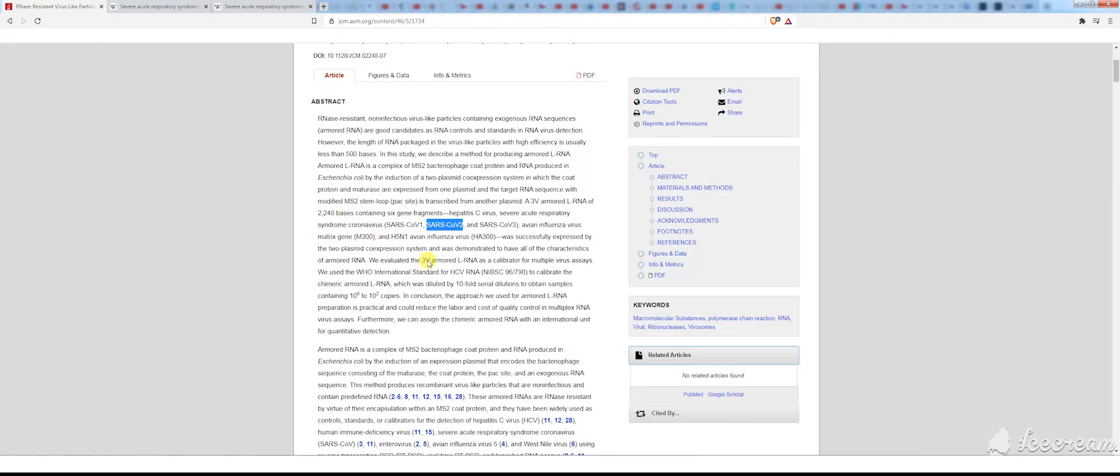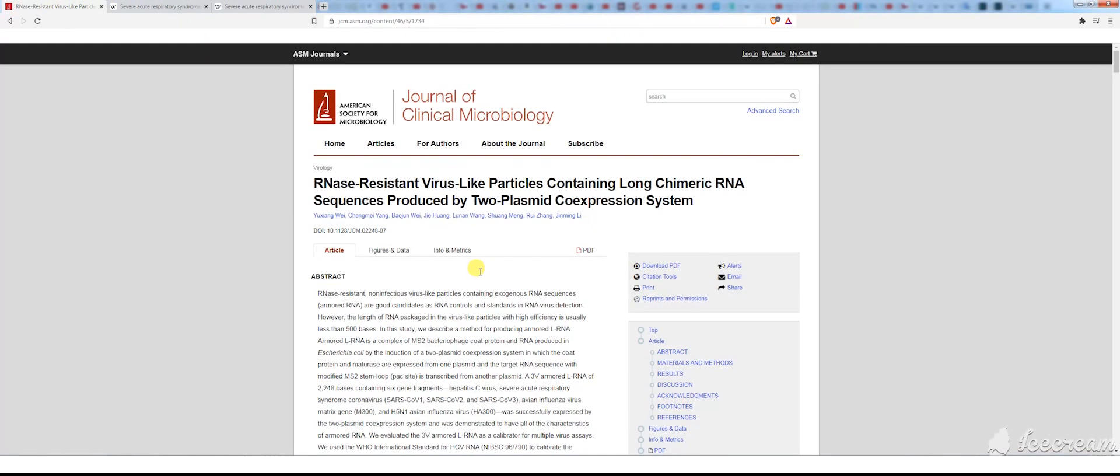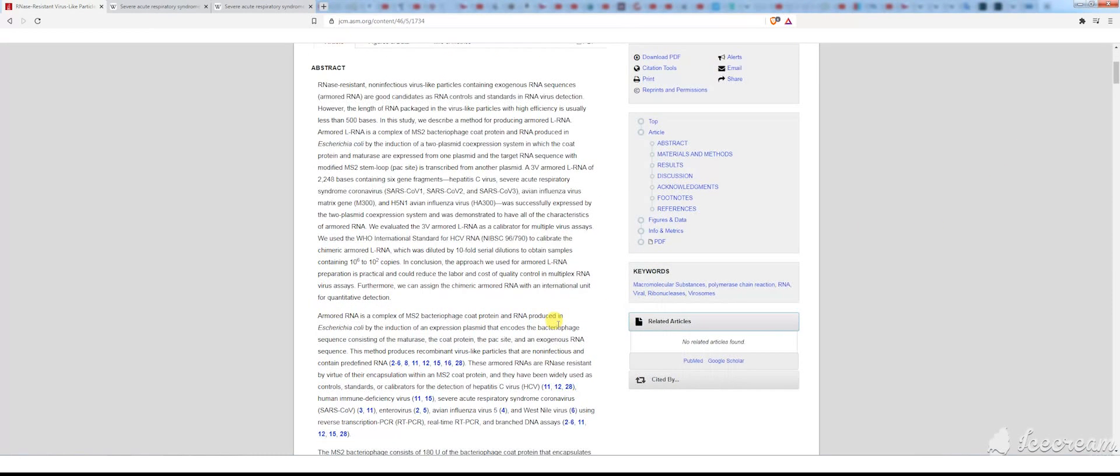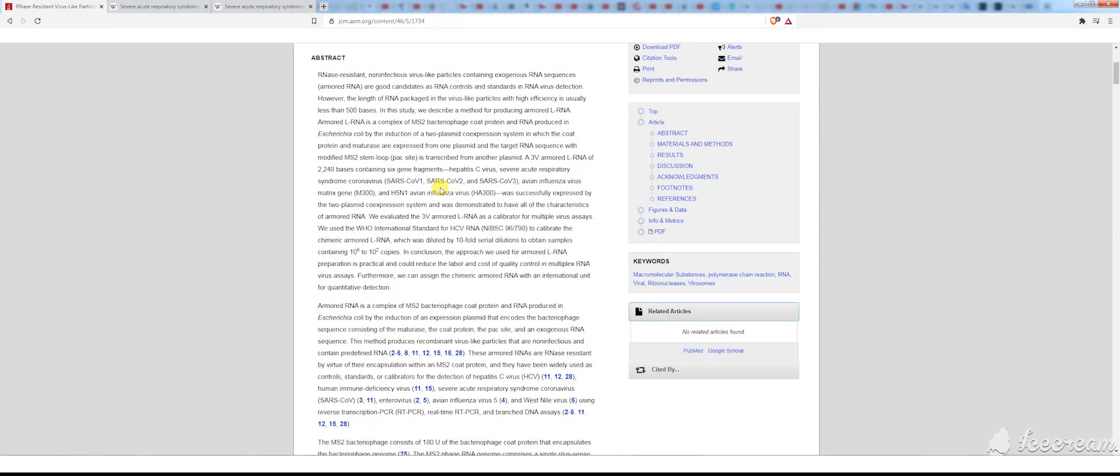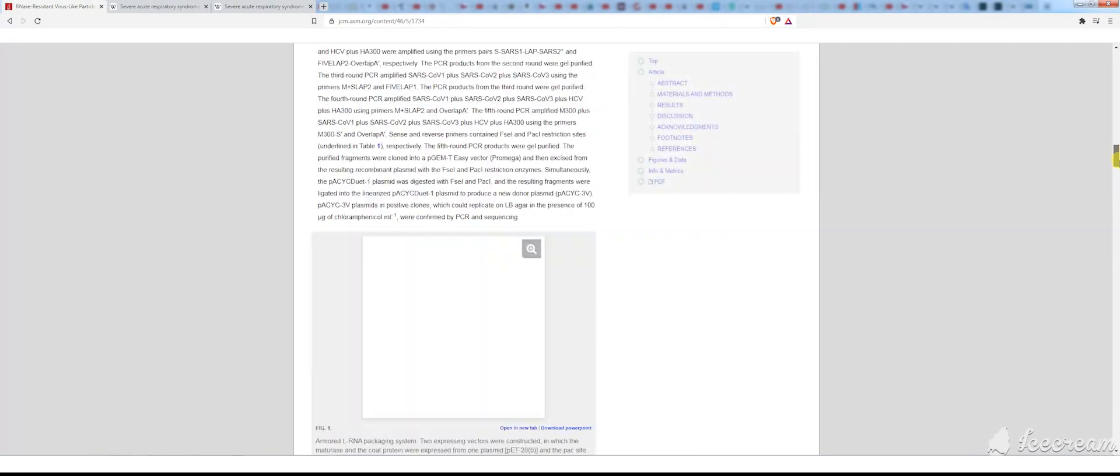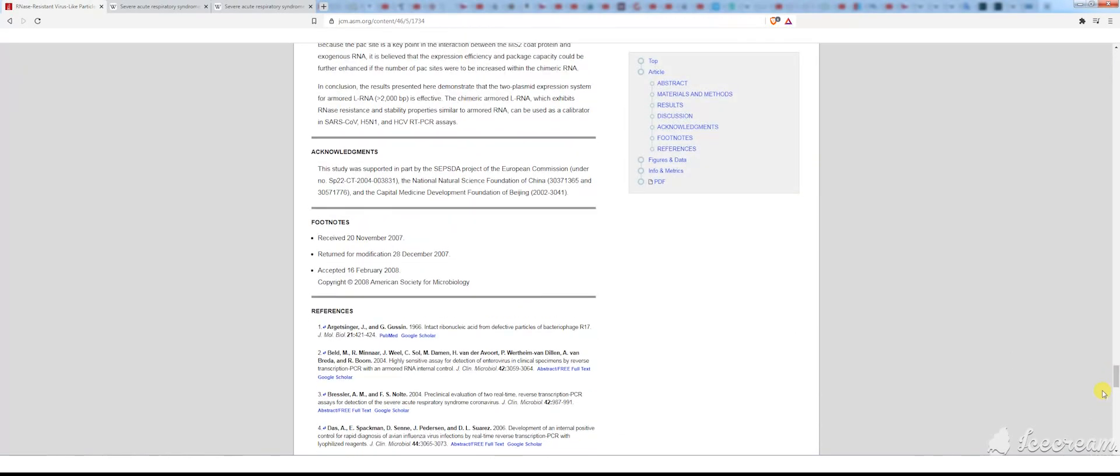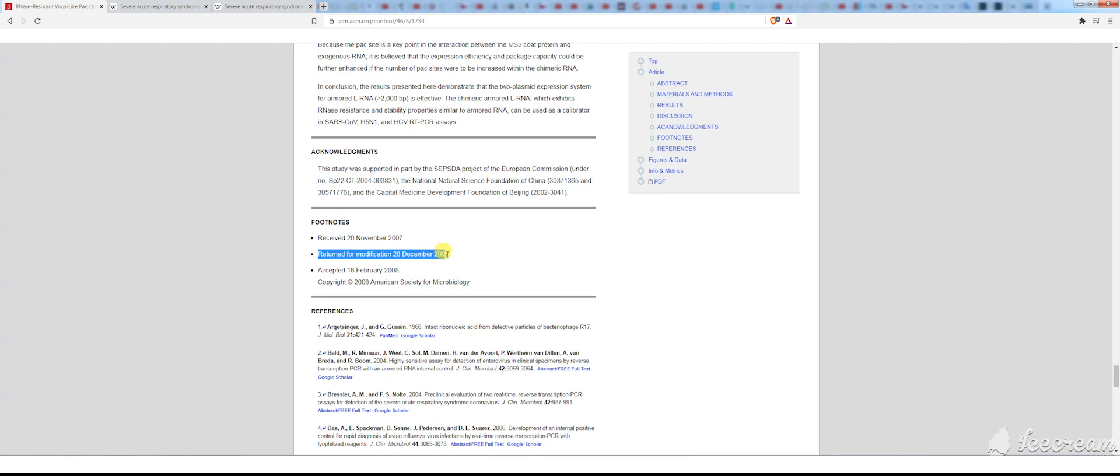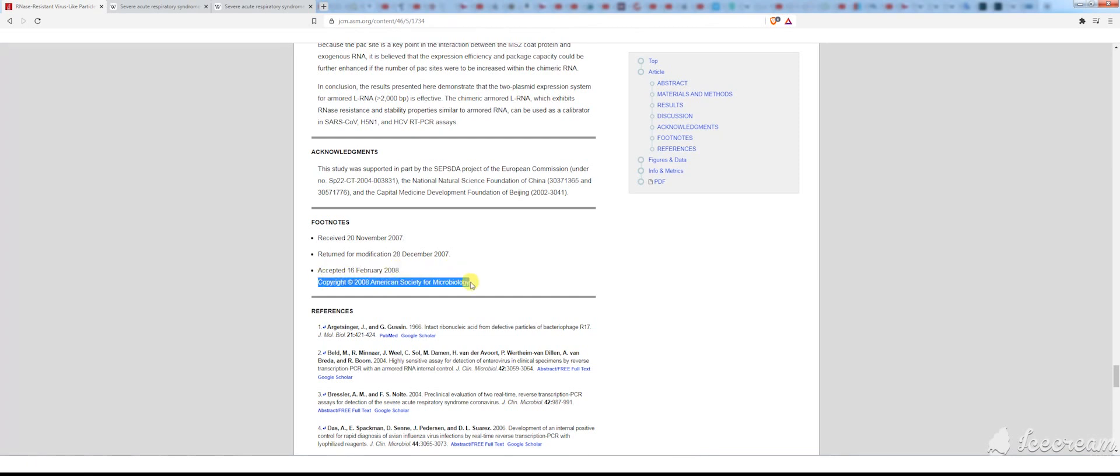Now, back to this article. Journal of Clinical Microbiology, they're talking about SARS-CoV-2. When was this? If we come down here, footnotes. Received 20th of November 2007. Returned for modification 28th of December 2007. Accepted 16th of February 2008. Copyright 2008 American Society for Microbiology.